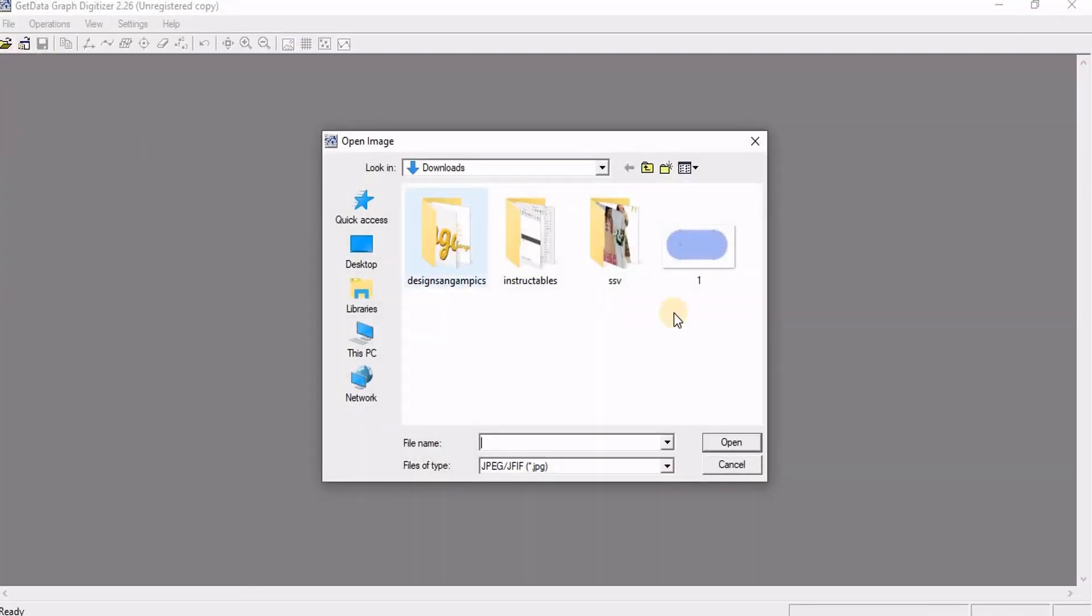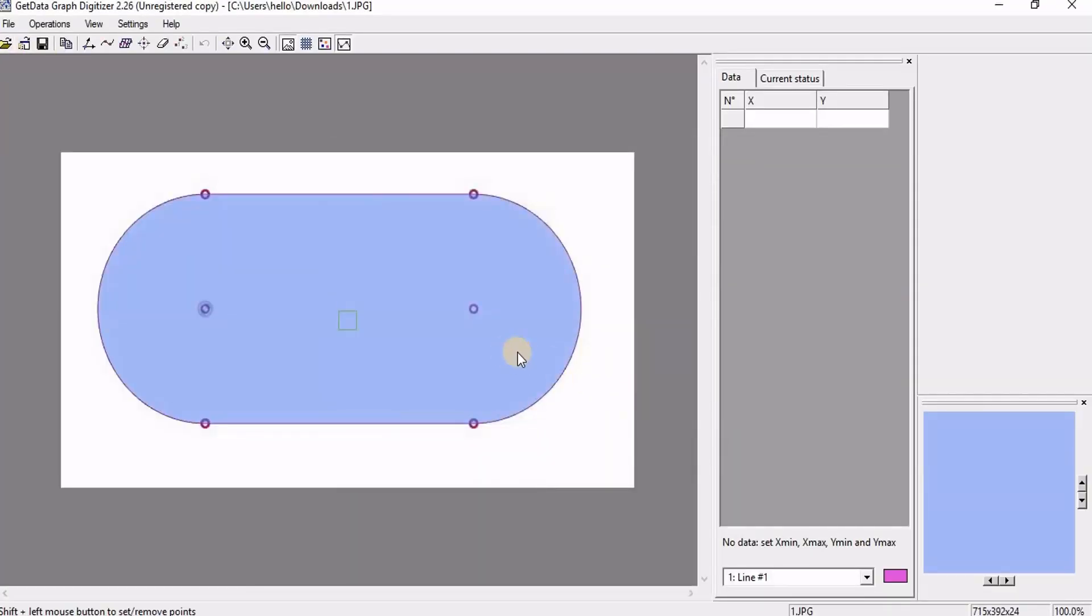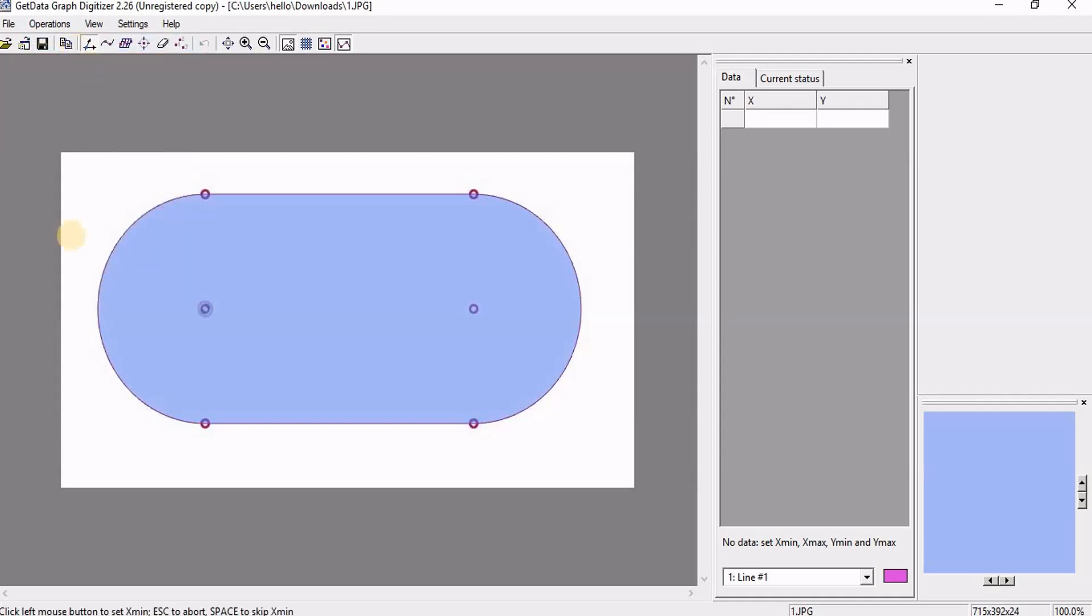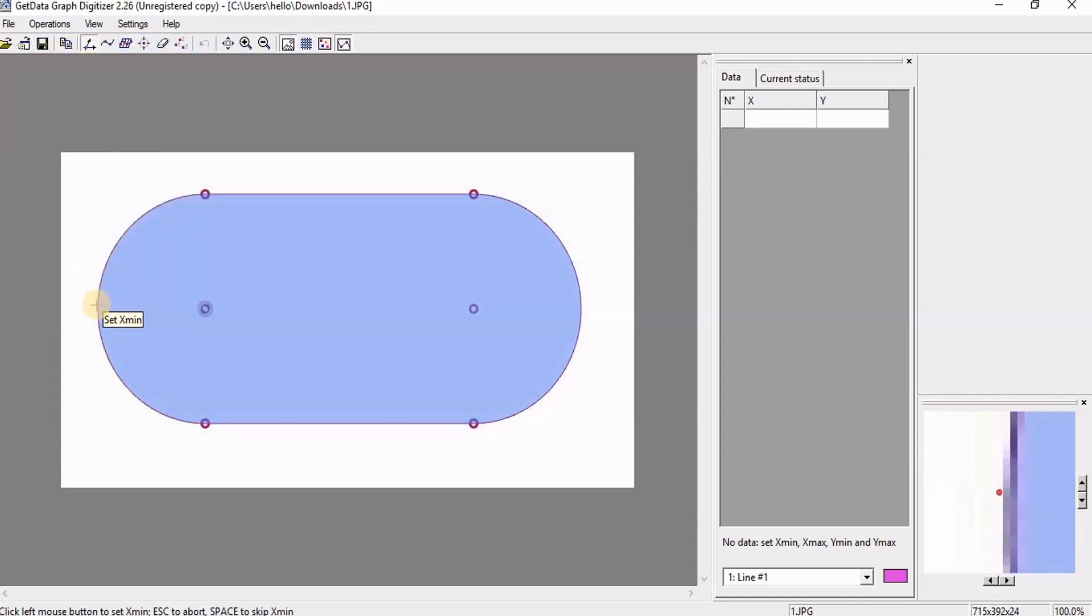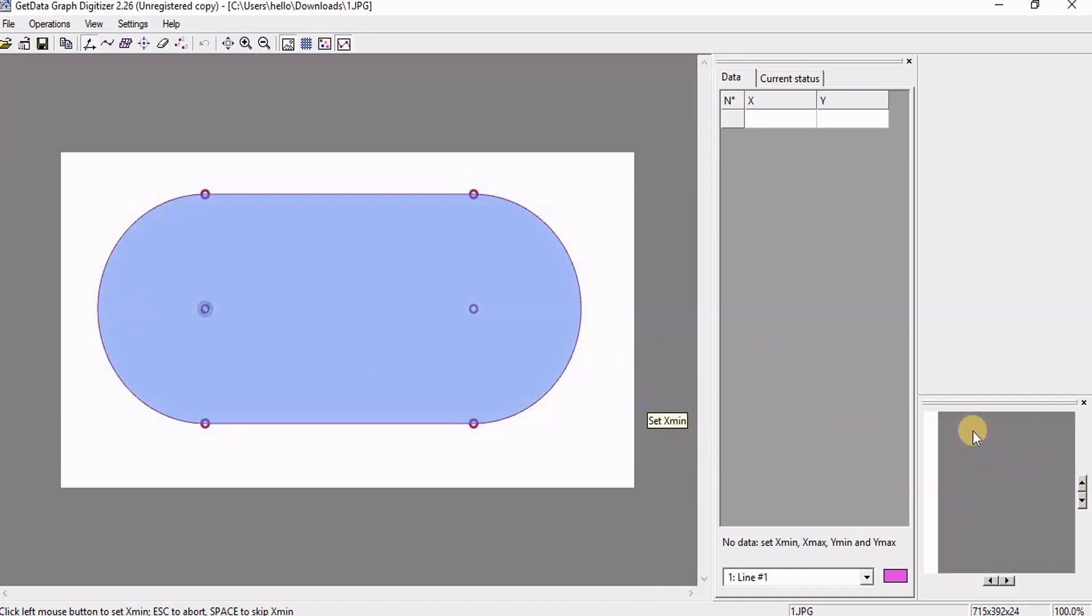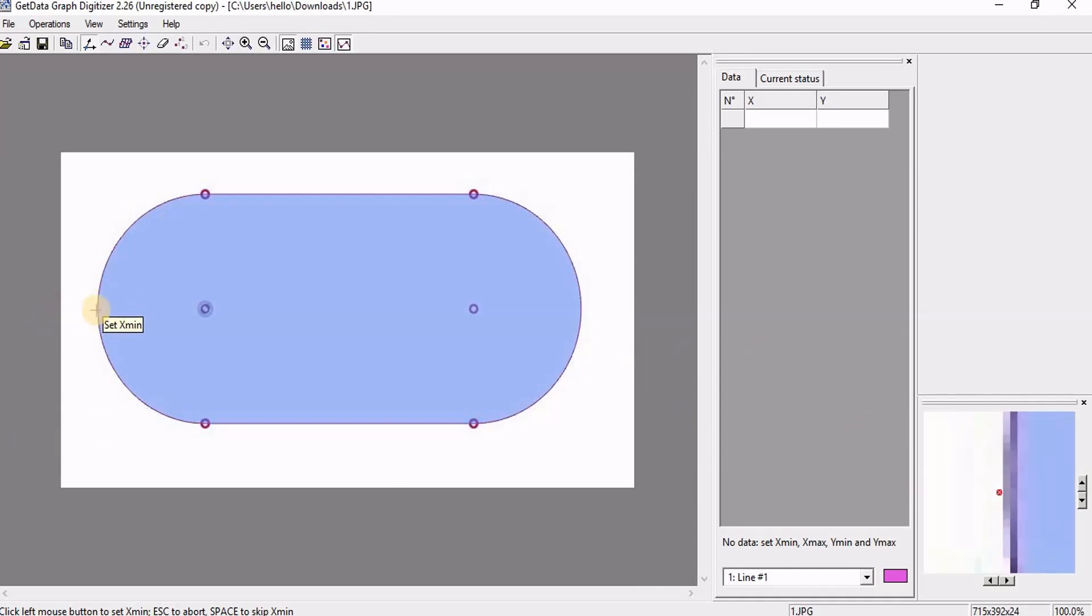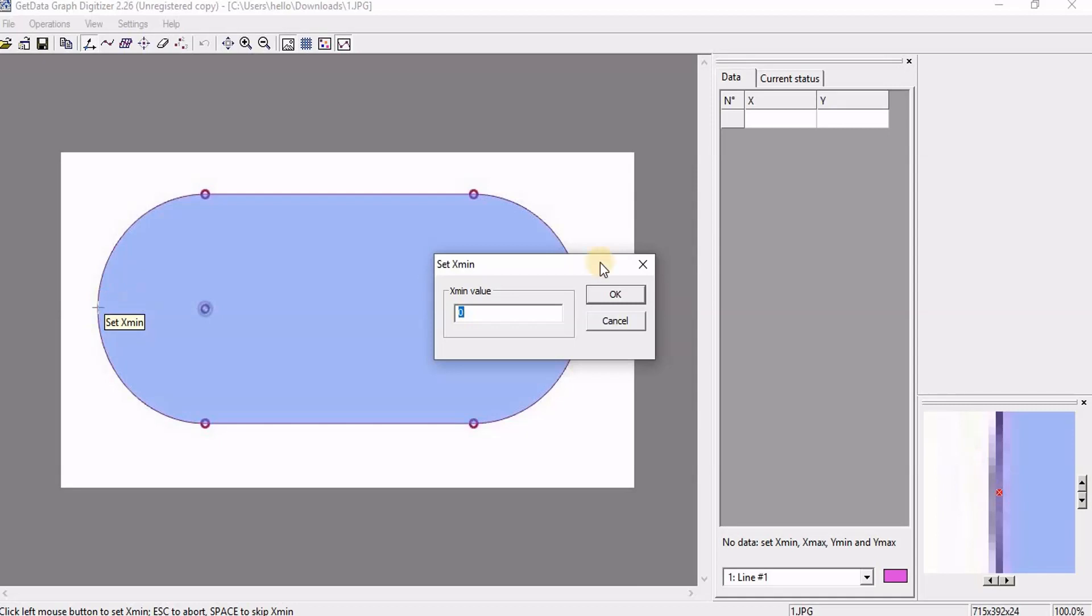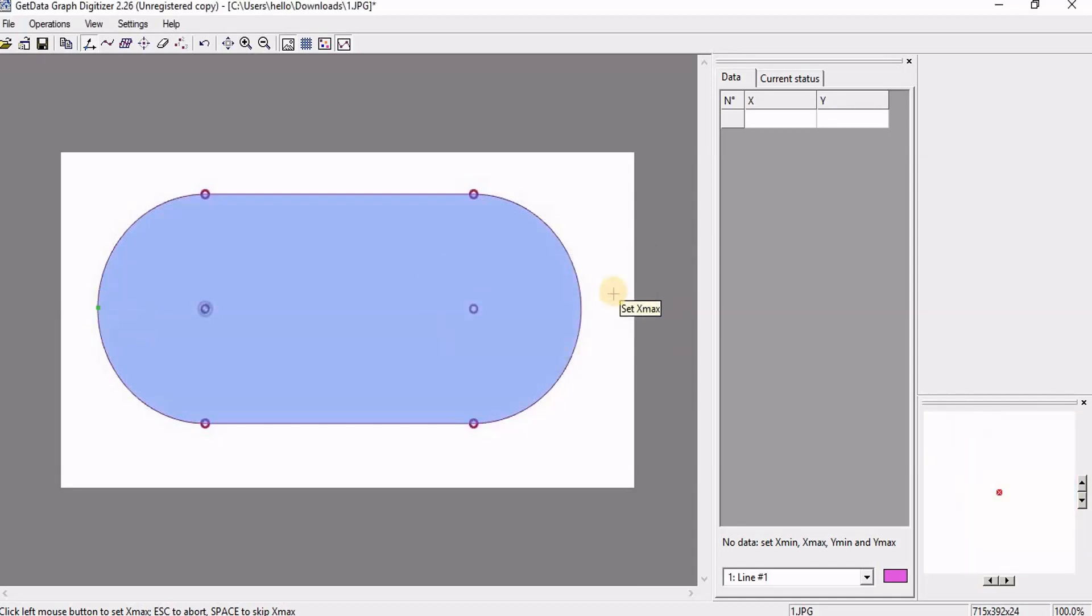In the GetGraphDigitizer application let us open the image. Here you can see I have x y coordinates table. Here I am going for operation set this scale. So here I am going to identify x and y minimum and maximum values. So here in the small window I will be able to zoom and I can see the point that I am snapping to.